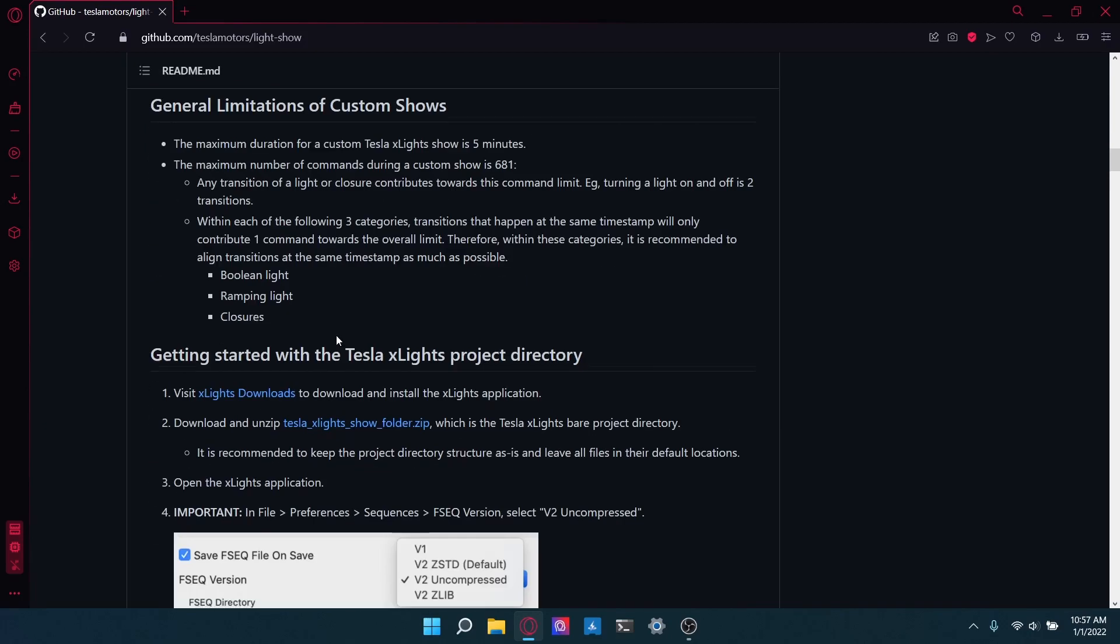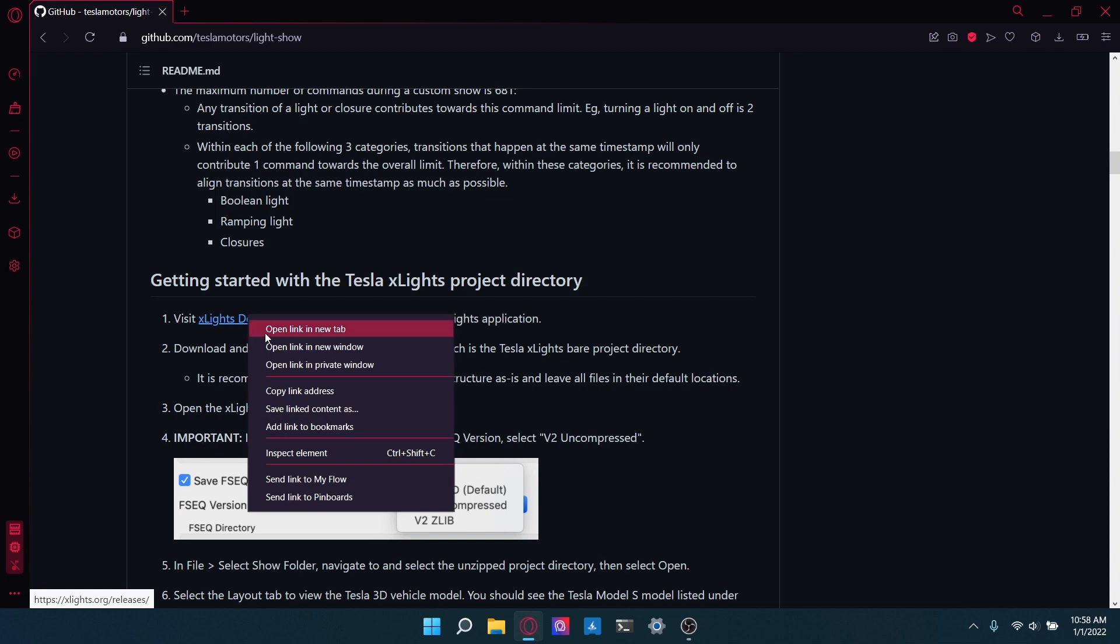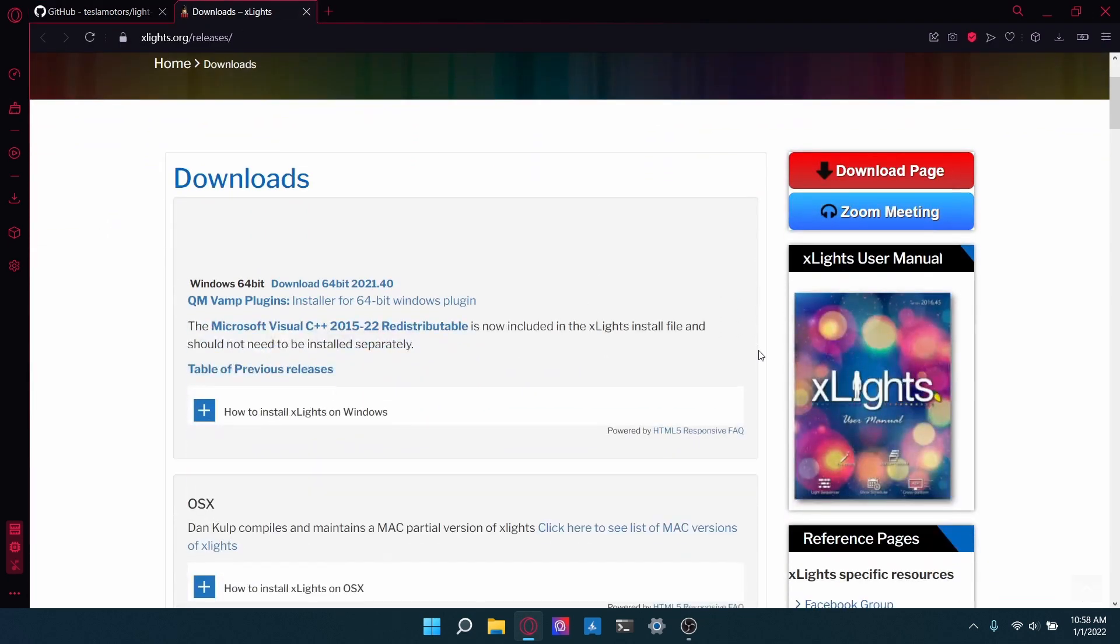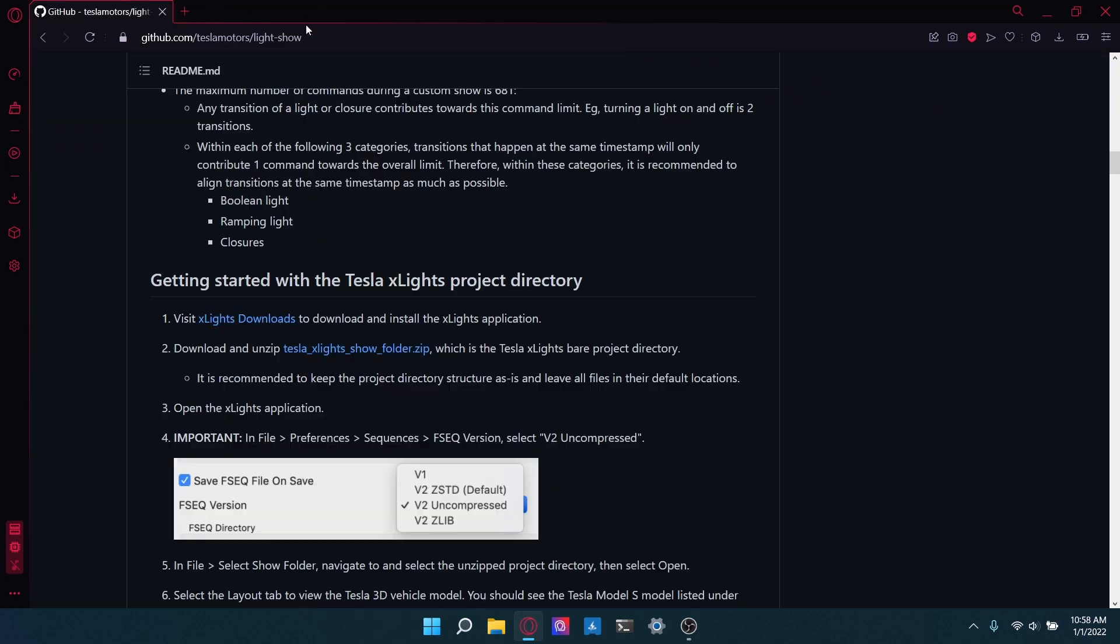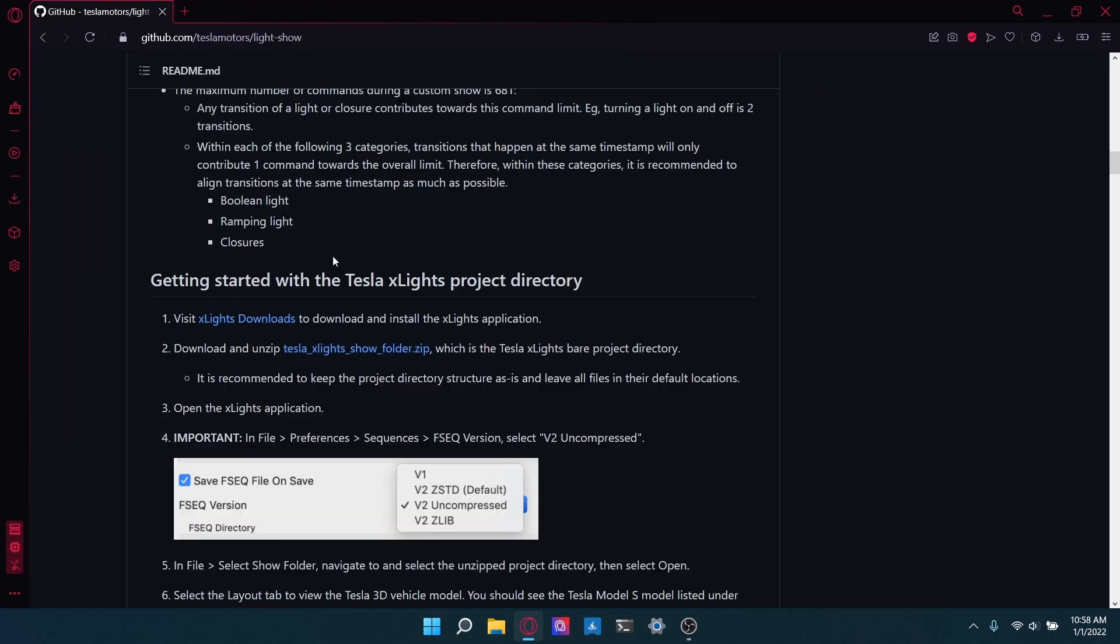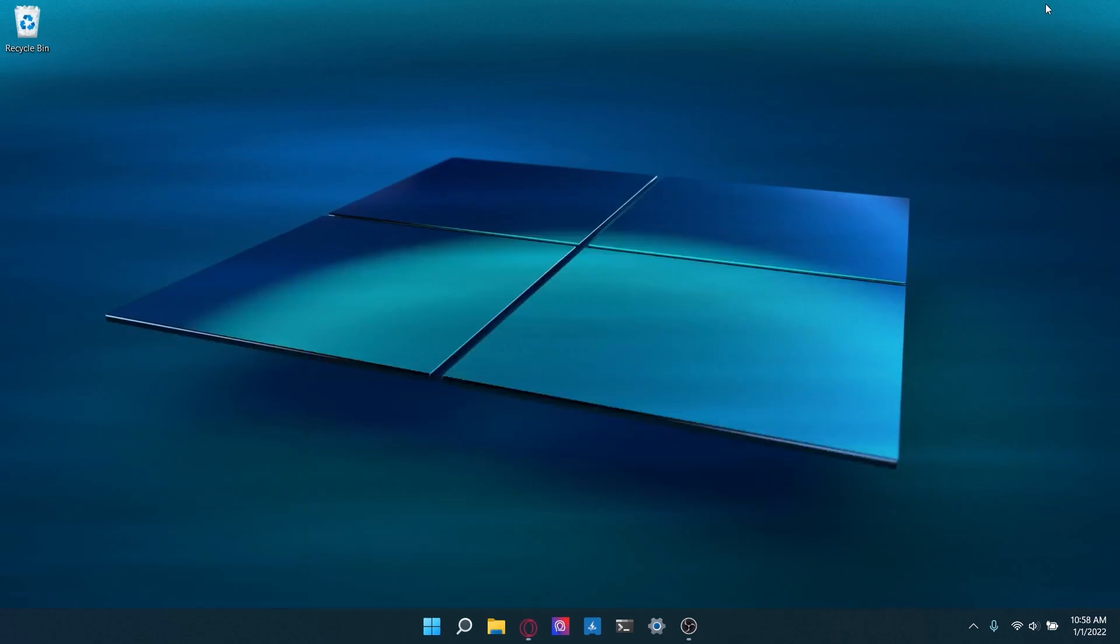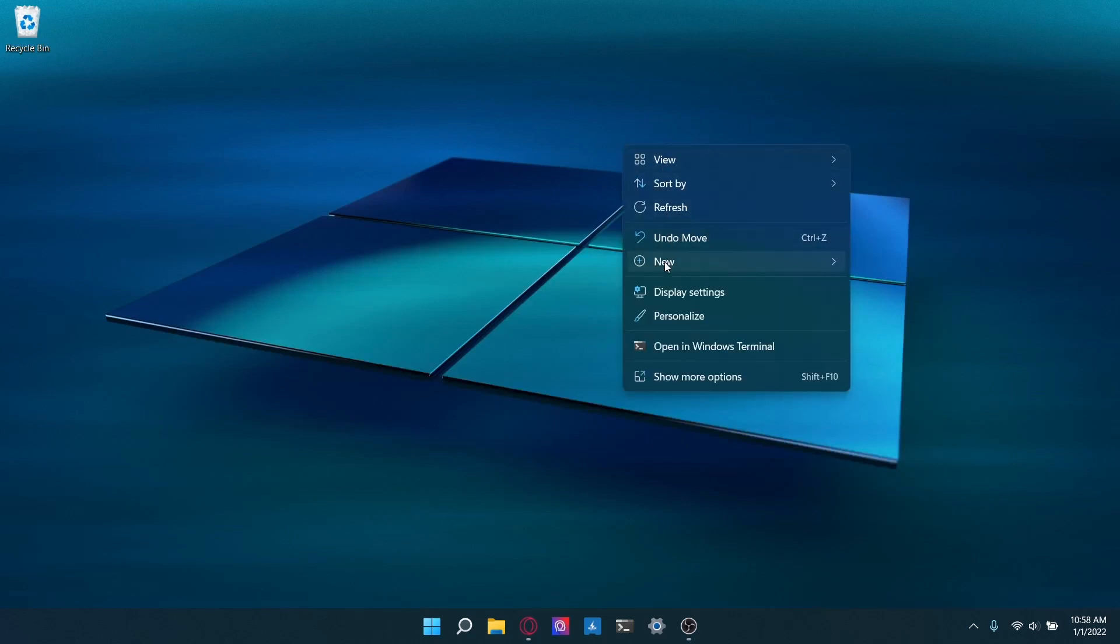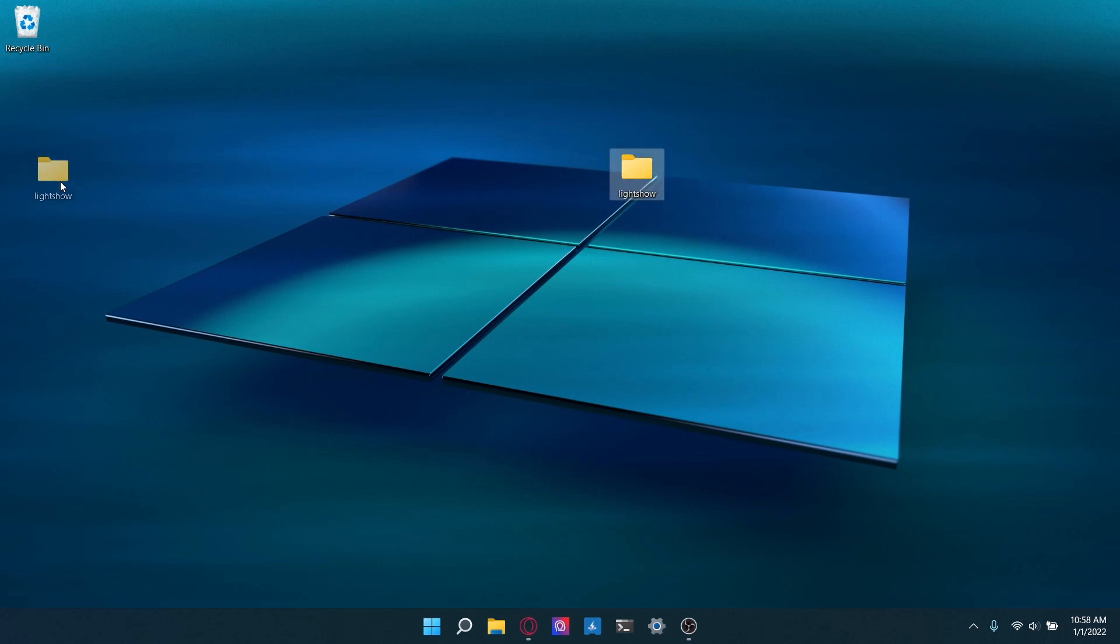So first of all, the program that you're going to be using is called xLights. I've already installed this, but it's pretty easy to install. Just go down, there'll be an xLights download link here. Open that up and just download xLights. I have already downloaded it, so I'm not going to do that again. And then first of all, we're going to just go over to our desktop or wherever you want to have this and just create a new folder called light show so that we can have a place to keep all our files.